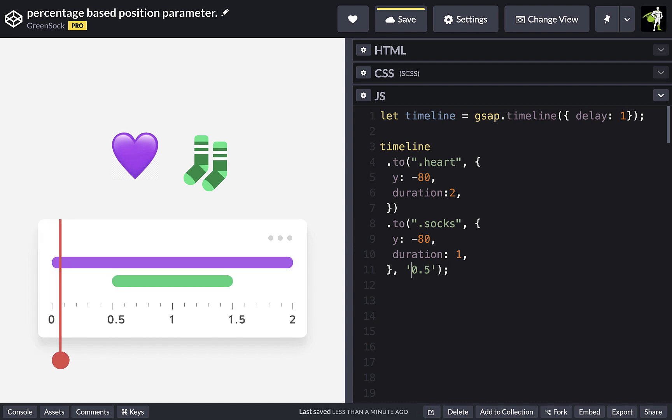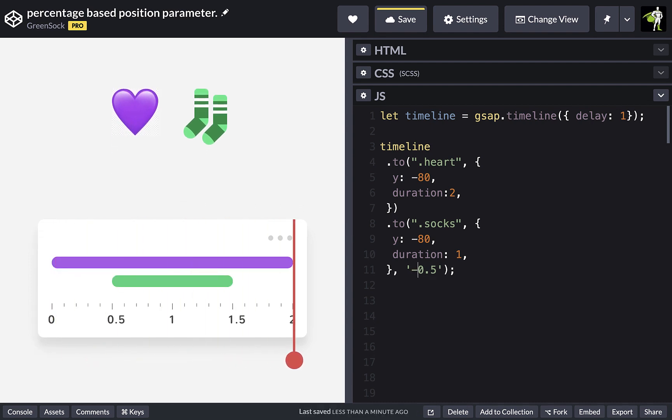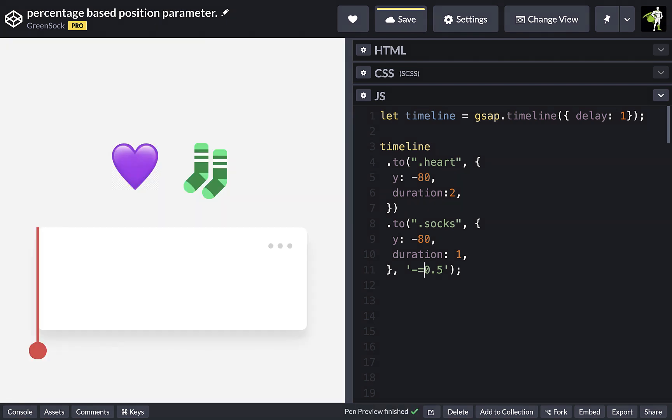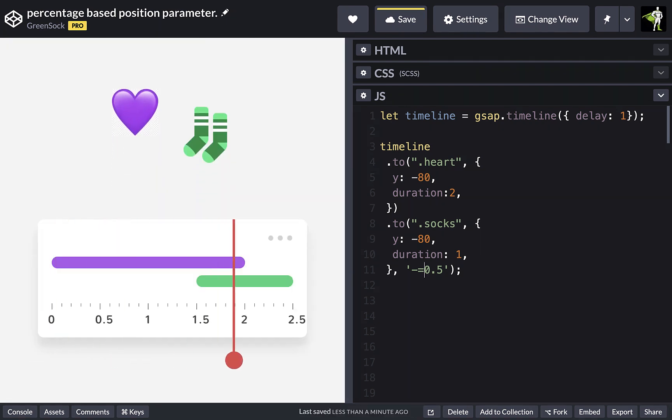And then we can use a relative position by using the minus equals notation. So this is saying start 0.5 seconds earlier than you usually would.